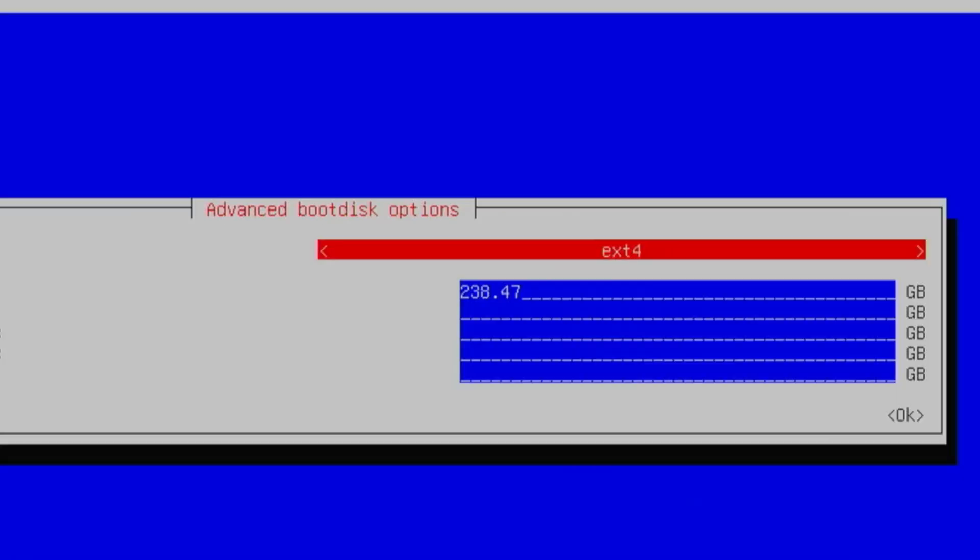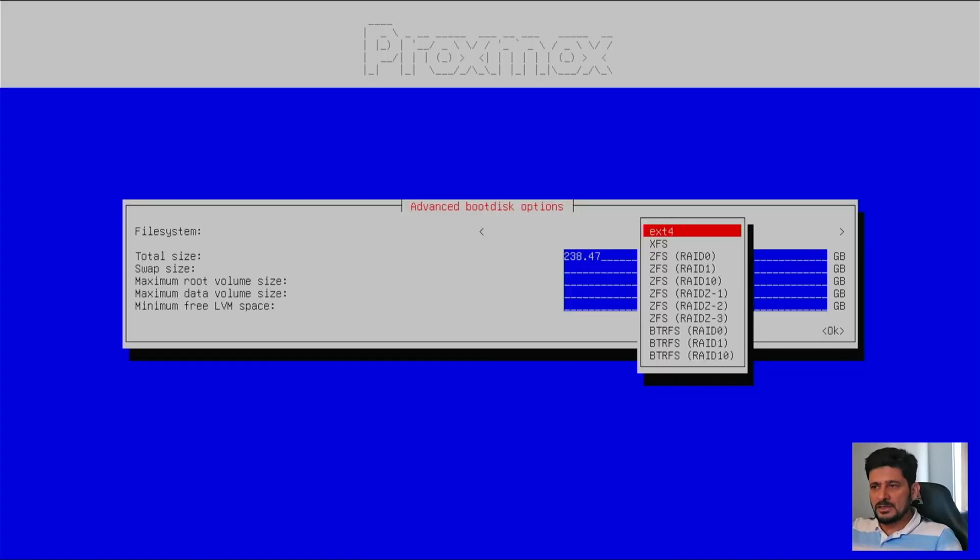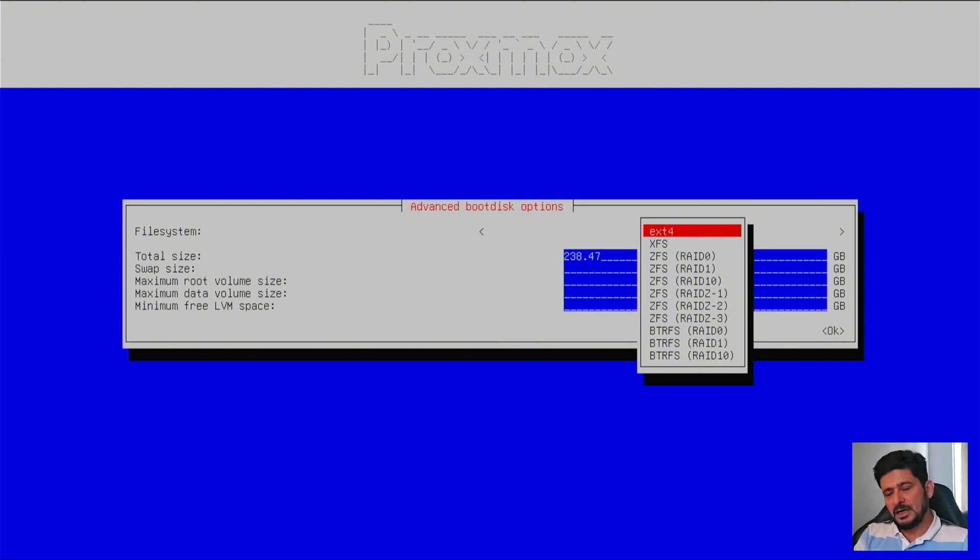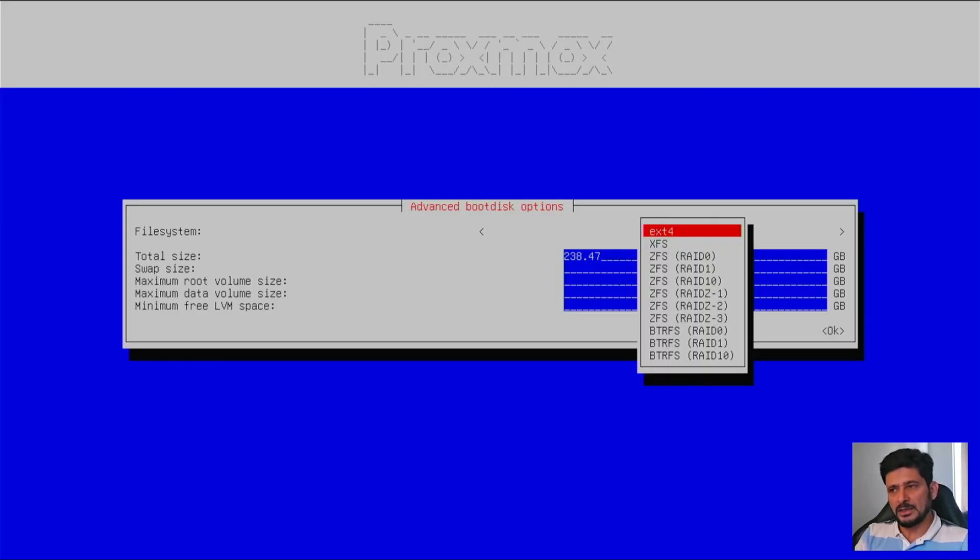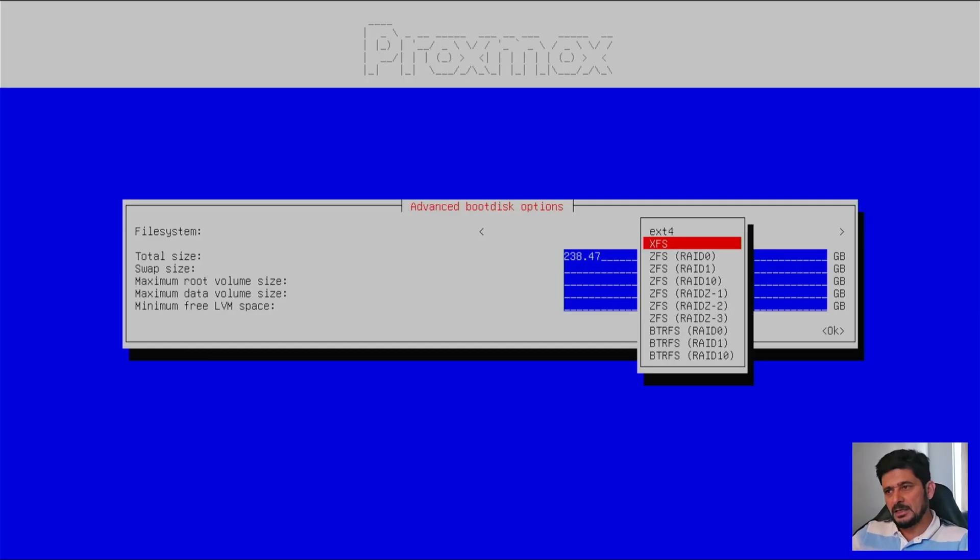So here is the file system. So first is ext4 for a standard installation. I have already explained what is ext4 and what is XFS. And if you are installing it on only one disk, then you must choose one of these two options. So default option is ext4 and I recommend you to do that.